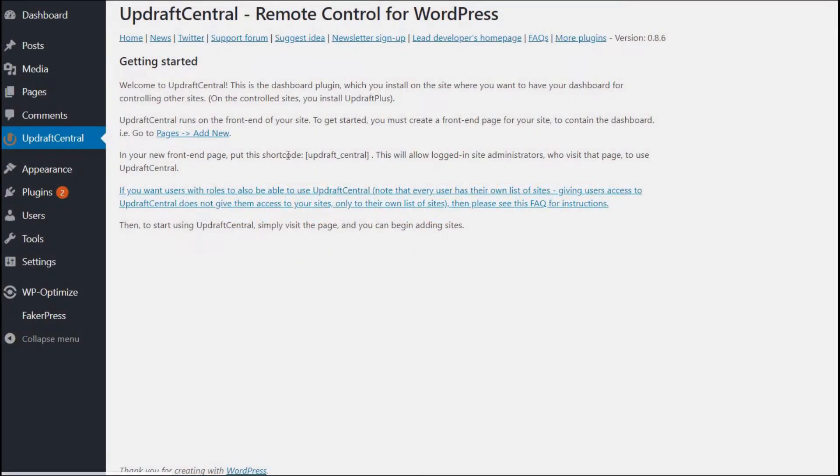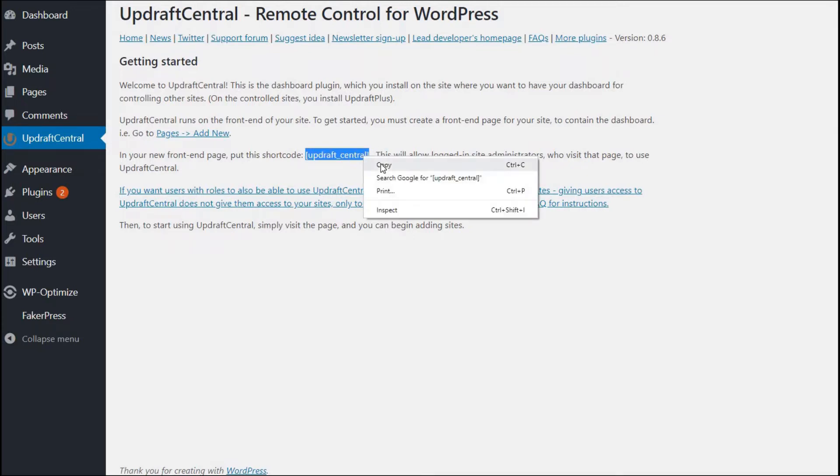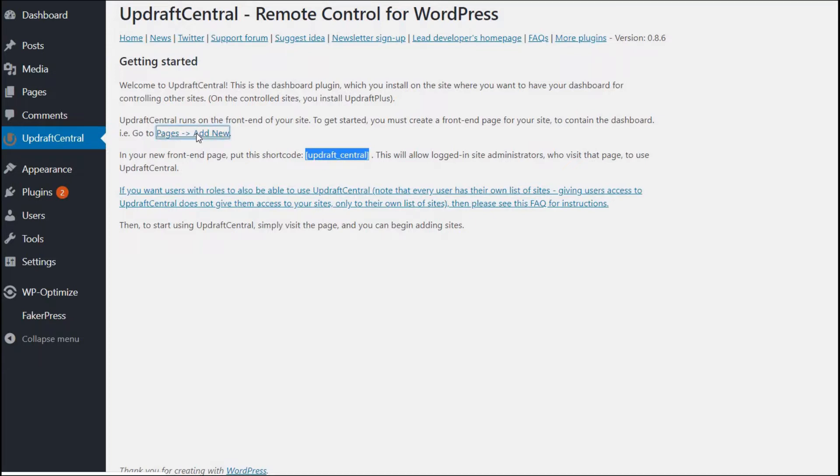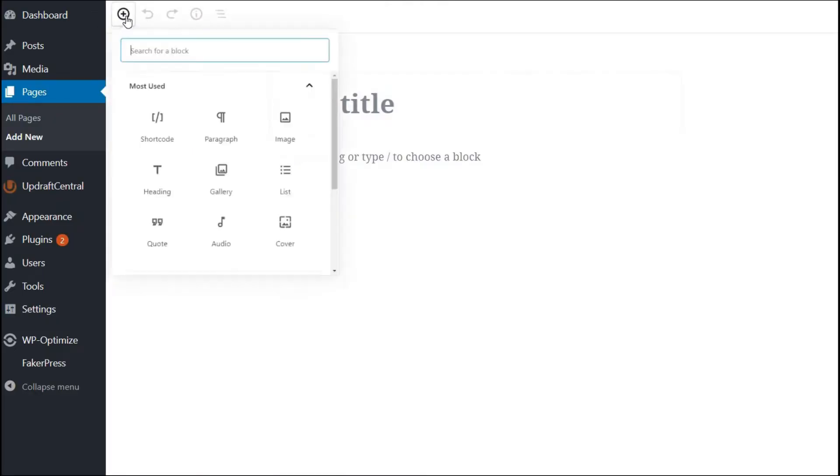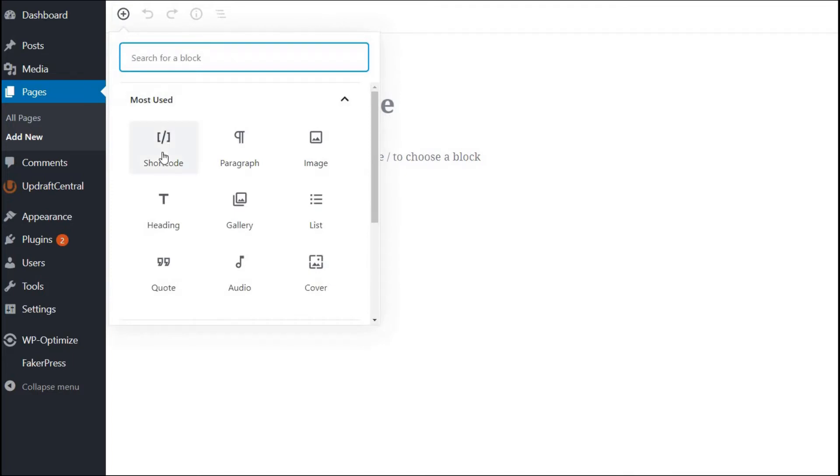highlight and copy the Updraft Central shortcode, and then press Pages, Add New Link. Next, create a shortcode widget and add the copied Updraft Central shortcode.